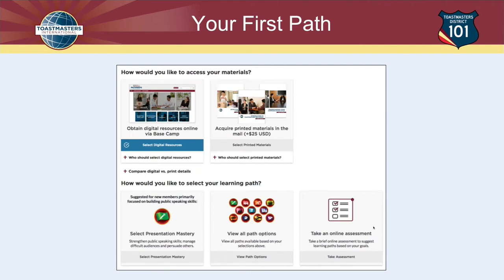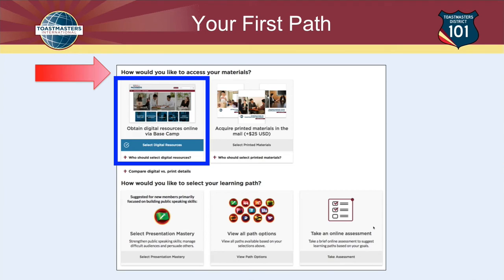That brings up a screen with a couple of options. The first option at the top is 'How would you like to access your materials?' The choices are either digitally, i.e. with a computer, or via printed materials. I recommend choosing digital resources if at all possible — since you're looking at this on a computer, that should be possible. That way your path will be online and you'll be accessing the materials online.